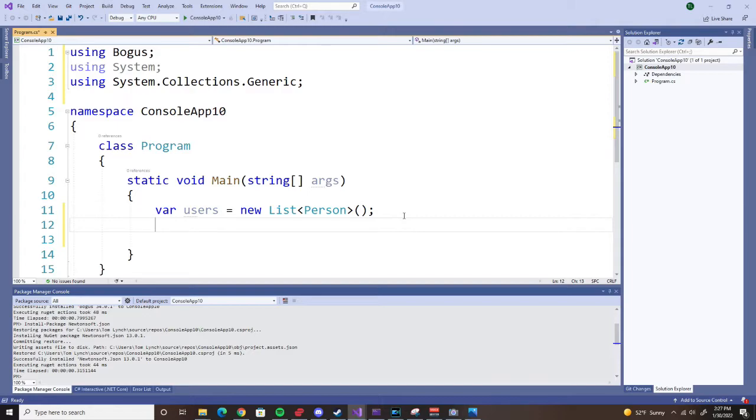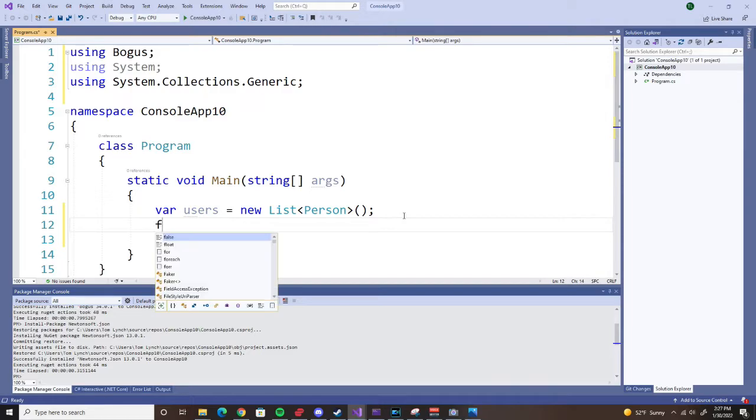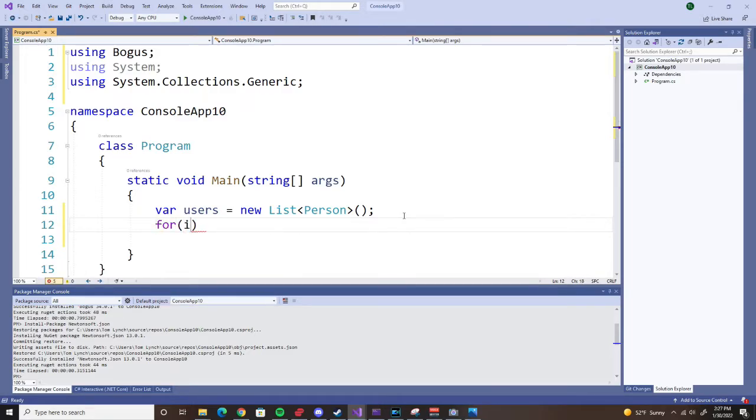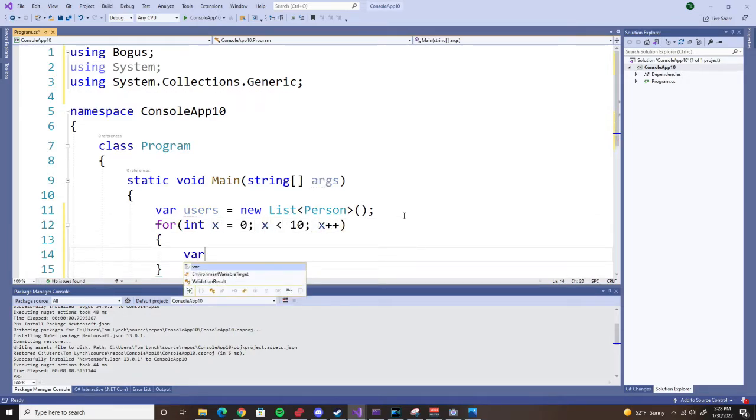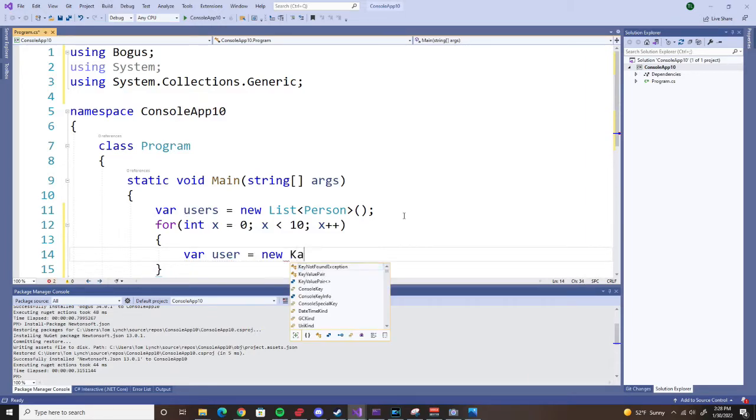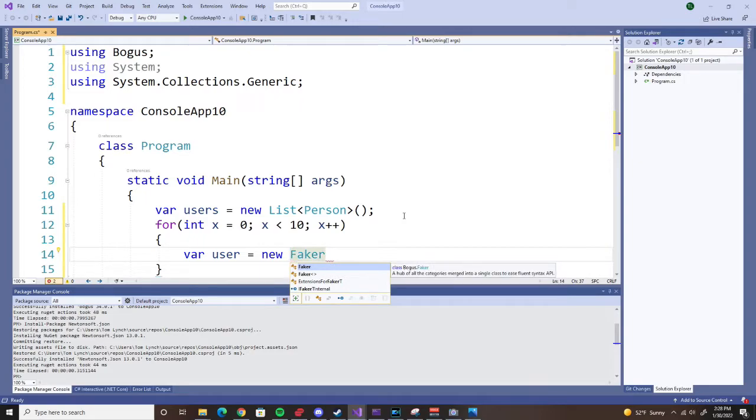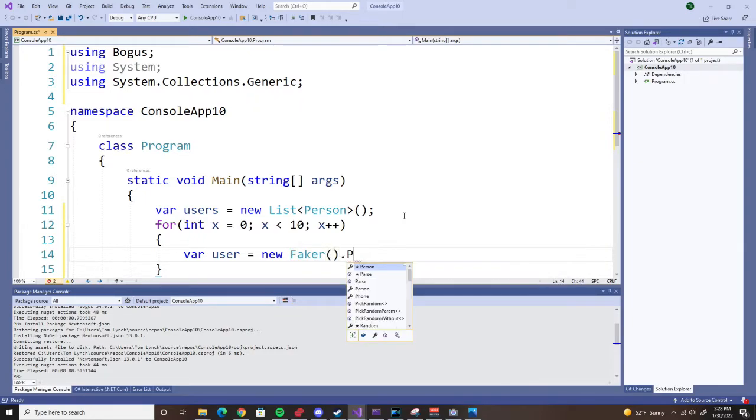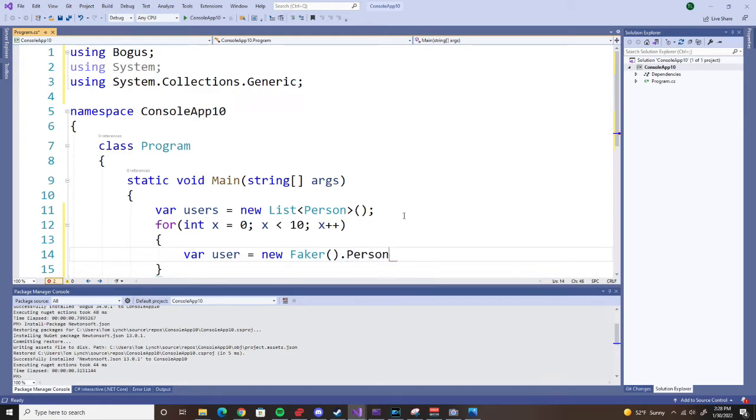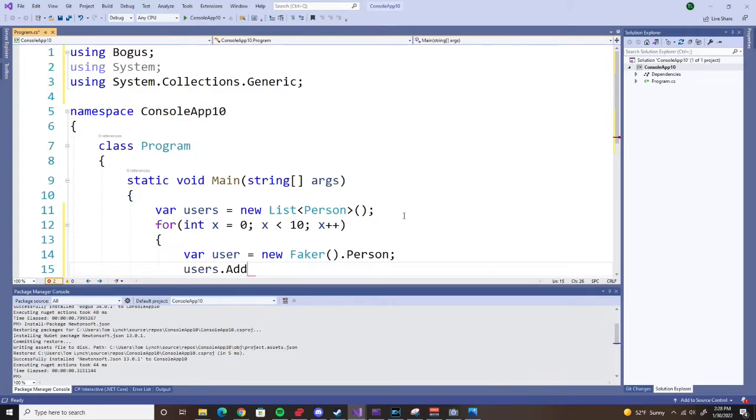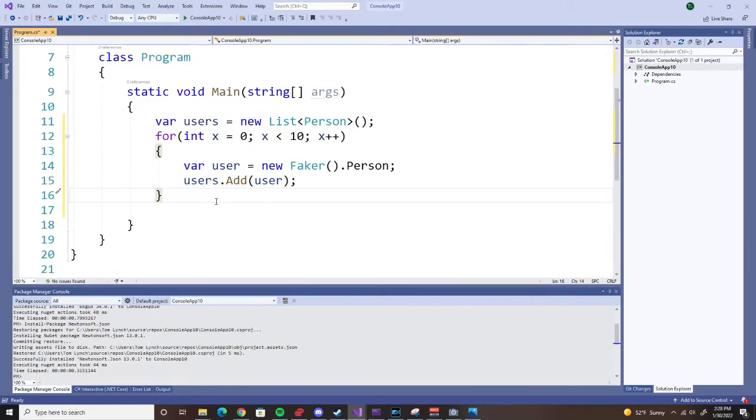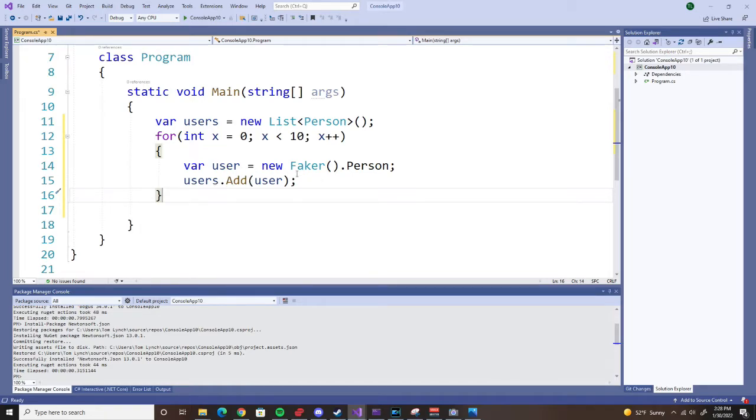Now let's loop through and create a bunch of these users. How do we do that? We set up a simple loop. var user equals new Faker. Faker is a class within Bogus. New Faker dot Person. And then we will add that user to our list. And believe it or not, that's all it takes to create 10 new users.